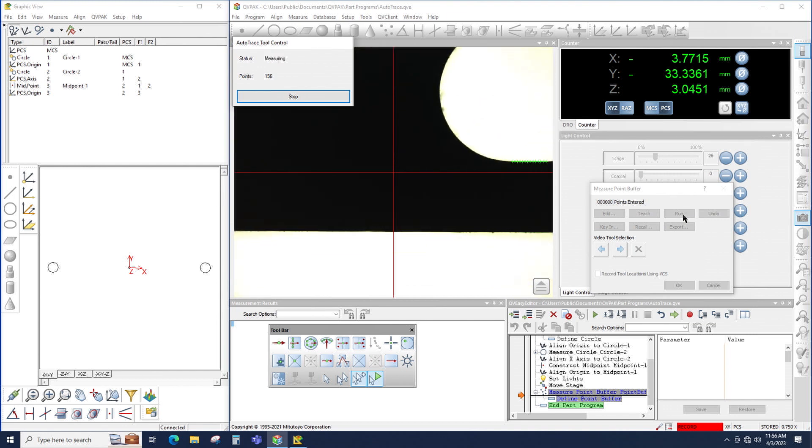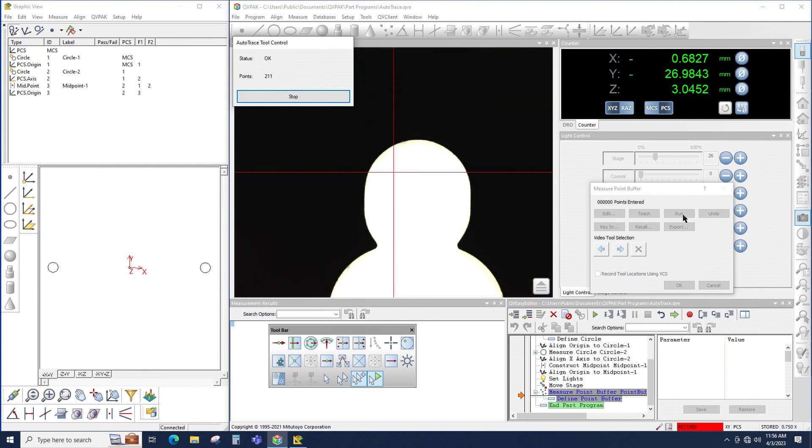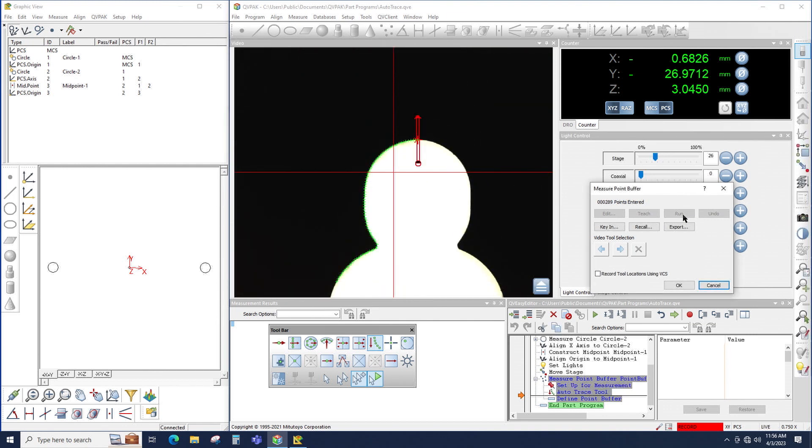So you can see how the AutoTrace is detecting points along the edge, and when the AutoTrace gets to the edge of the field of view, the camera automatically moves following the shape of the part being scanned.